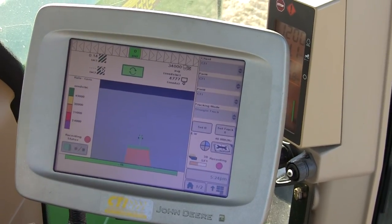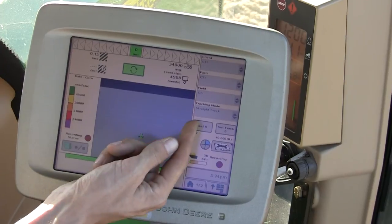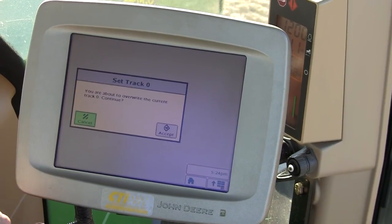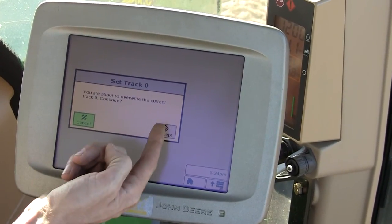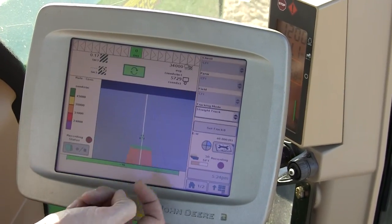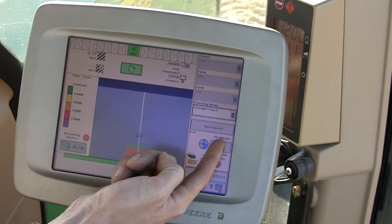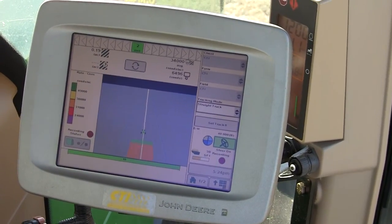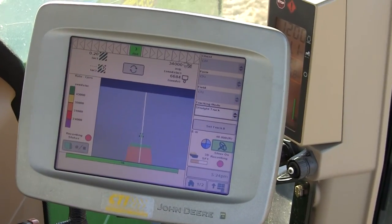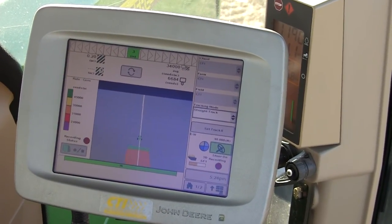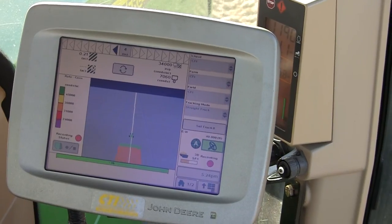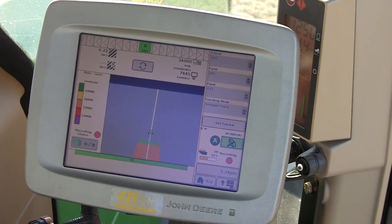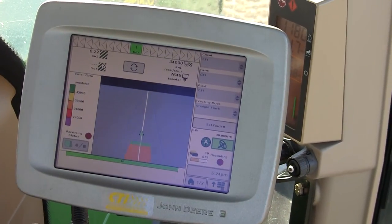This area here looks good. Set B, accept, and turn your steering on. Activate your resume switch on your machine. The machine will steer to the line and Auto Track takes over.